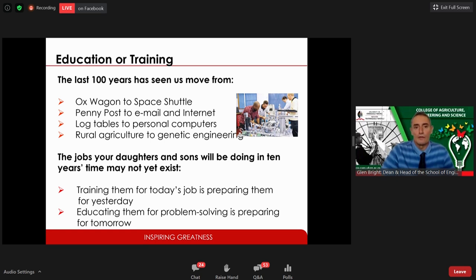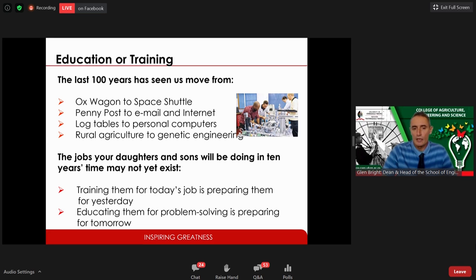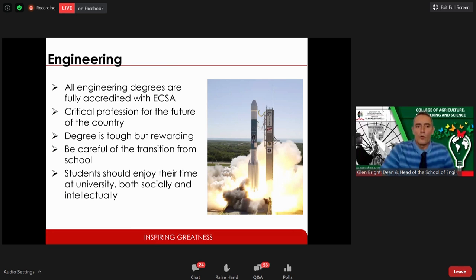Engineering has come a long way — within a hundred years man has learned to fly, gone into space, developed the internet, and personal computers. We're now into things like robotic engineering and other exciting disciplines. We equip students with problem-solving skills for jobs of the future, because engineering is so dynamic. All engineering degrees at UKZN are fully accredited through the Engineering Council of South Africa, signatories to the Washington Accord, accredited to the year 2024.